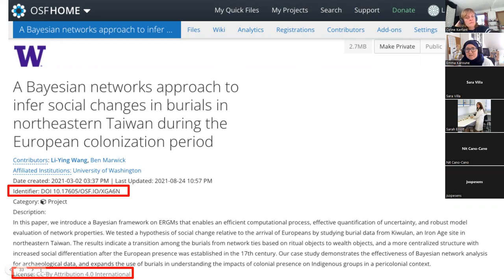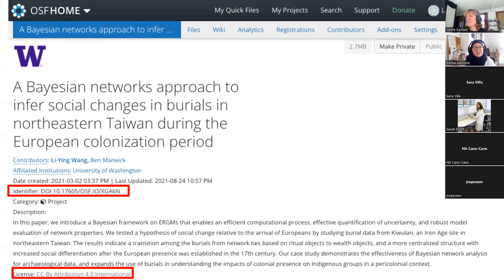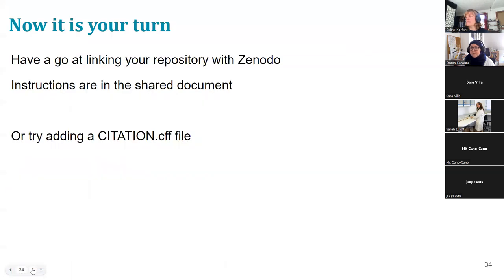For data analysis and analysis code, would you use OSF over Zenodo, or maybe both? I think it really is just preference of what you like to use, because both work as long-term archiving and give you a DOI. I started using OSF because I liked that you could link a Google Drive, but now I use Zenodo more. I would probably say it's better to stick with one and not spread yourself thin. Now it is your turn to have a go.